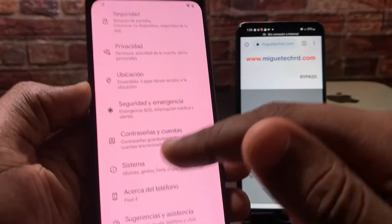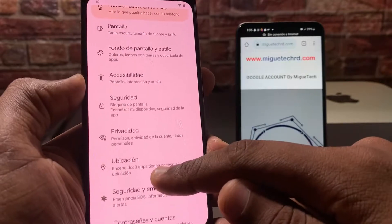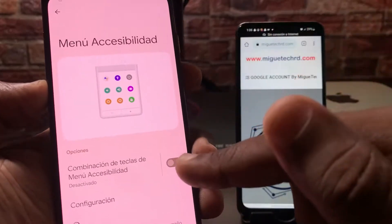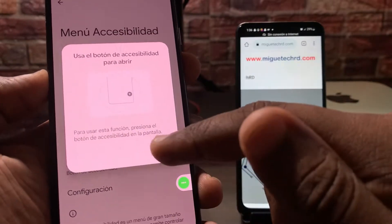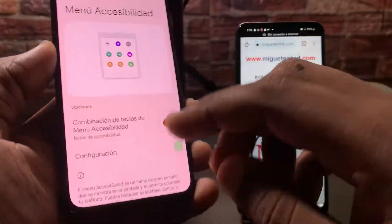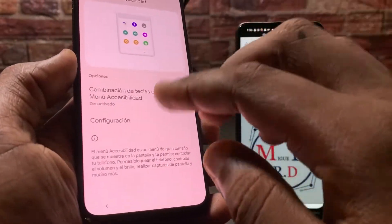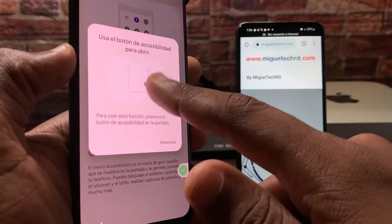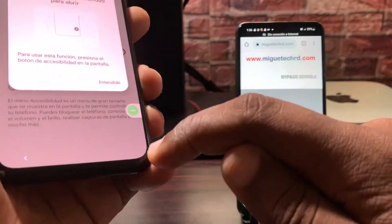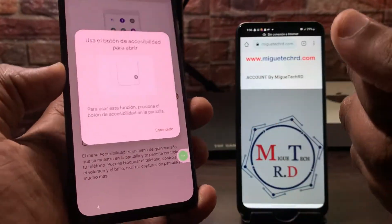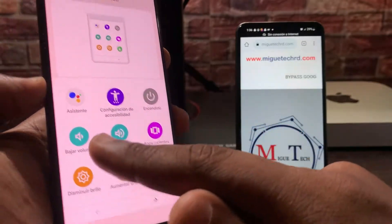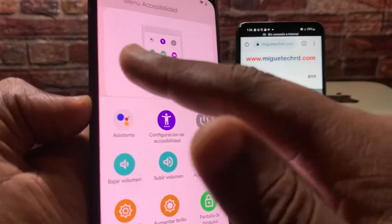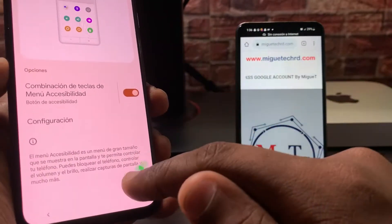Ahí pueden ver el modelo, que es un Pixel 4. Una vez hecho esto, vamos a ir a accesibilidad. Vamos a ir donde dice menú de accesibilidad y lo vamos a activar. Permitir. Entendido. Eso quiere decir que con hacerle así se nos va a abrir el menú. Lo importante es que aparezca el asistente de Google — no importa si aparece aquí abajo, arriba o a los lados.